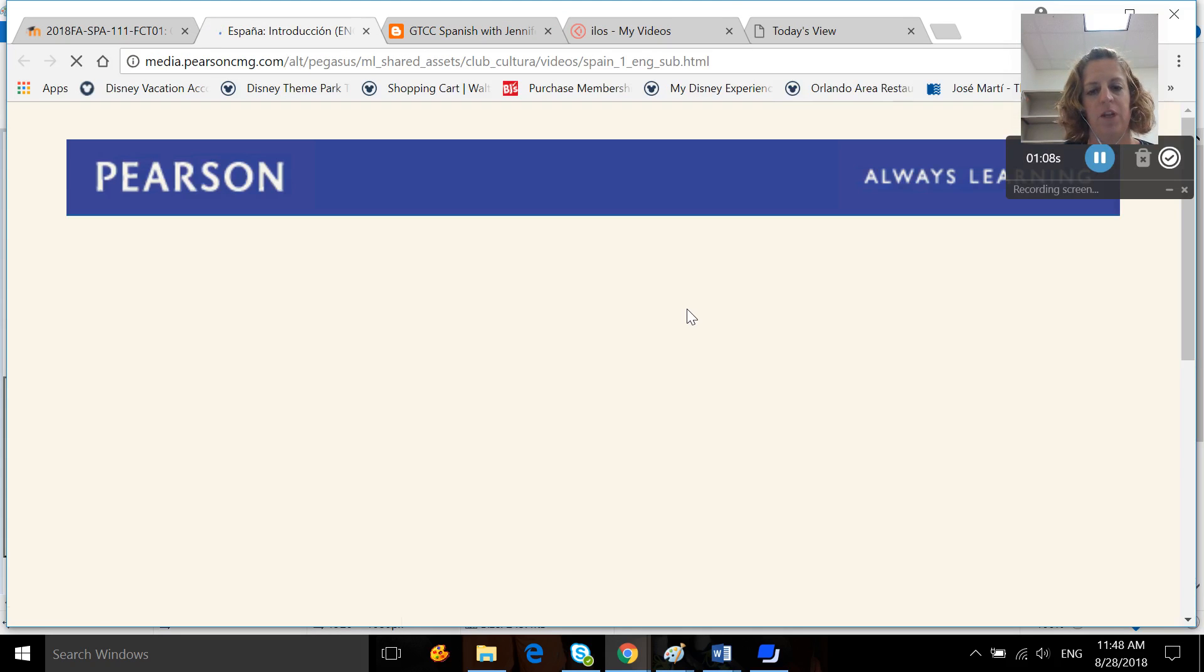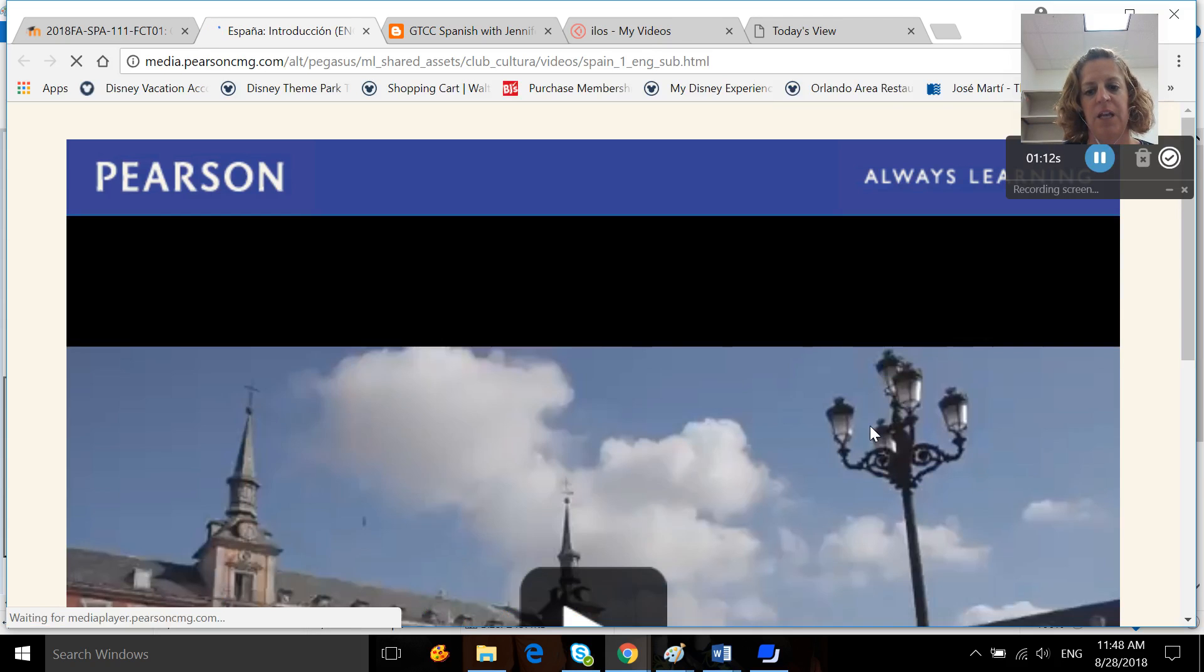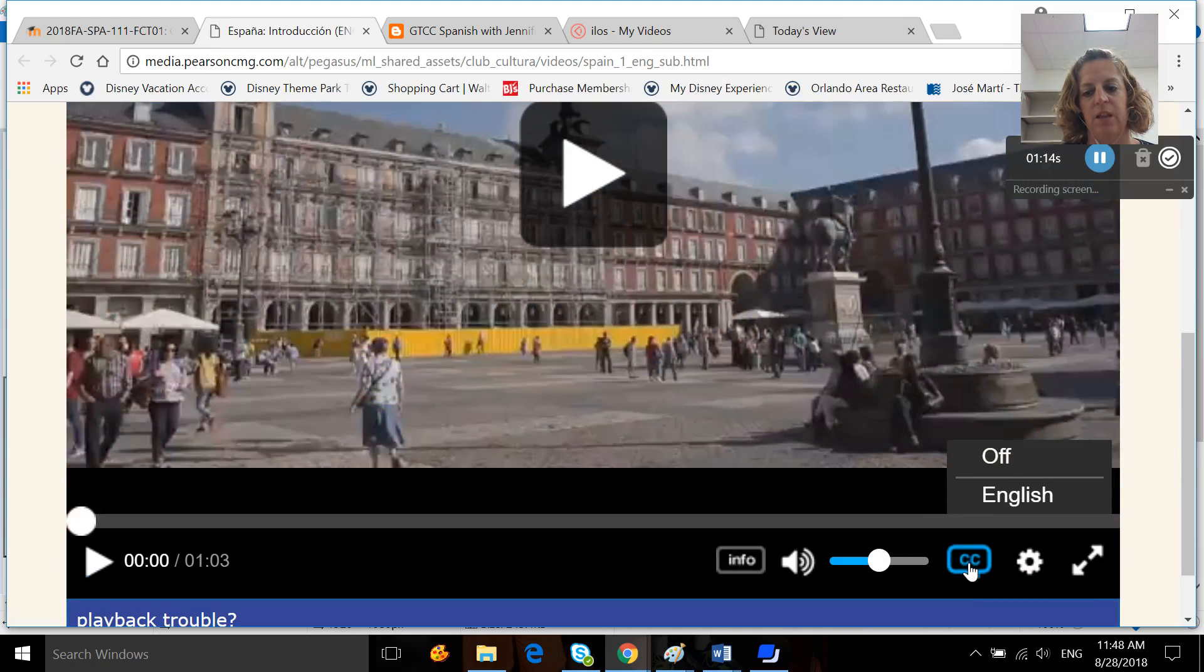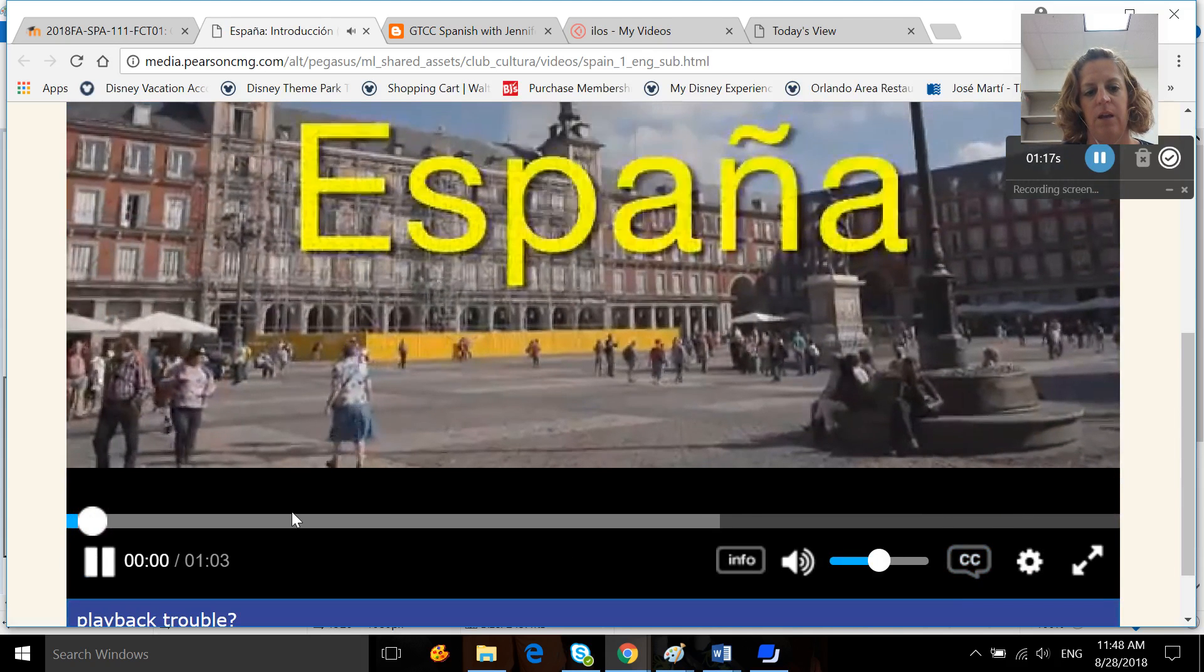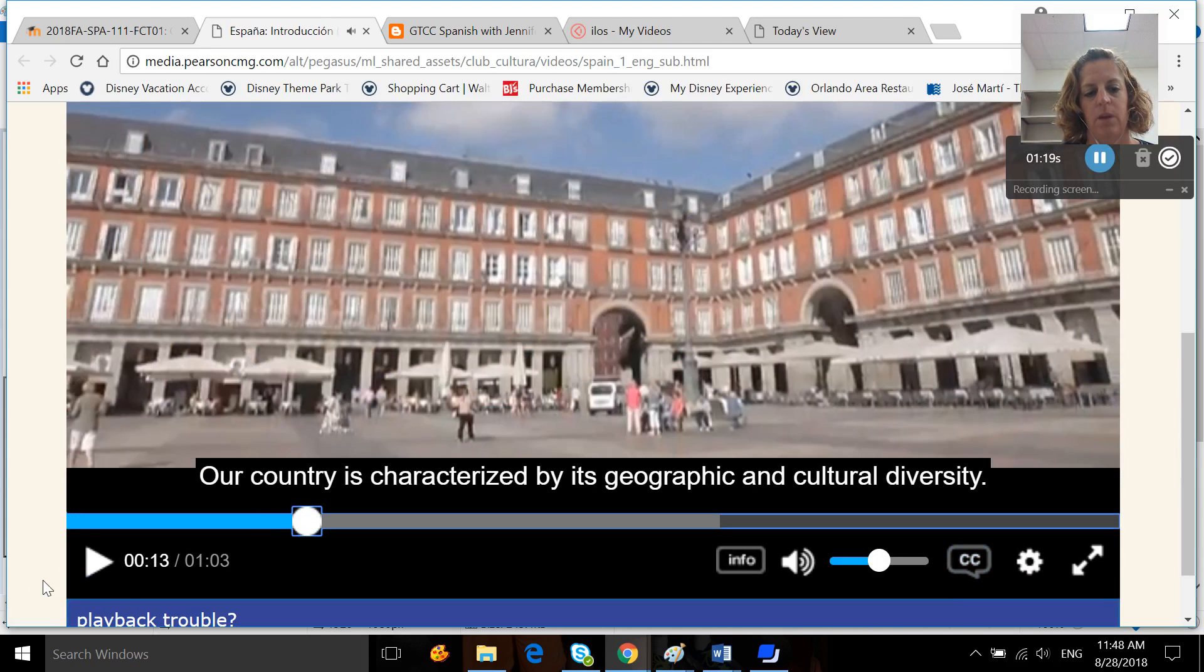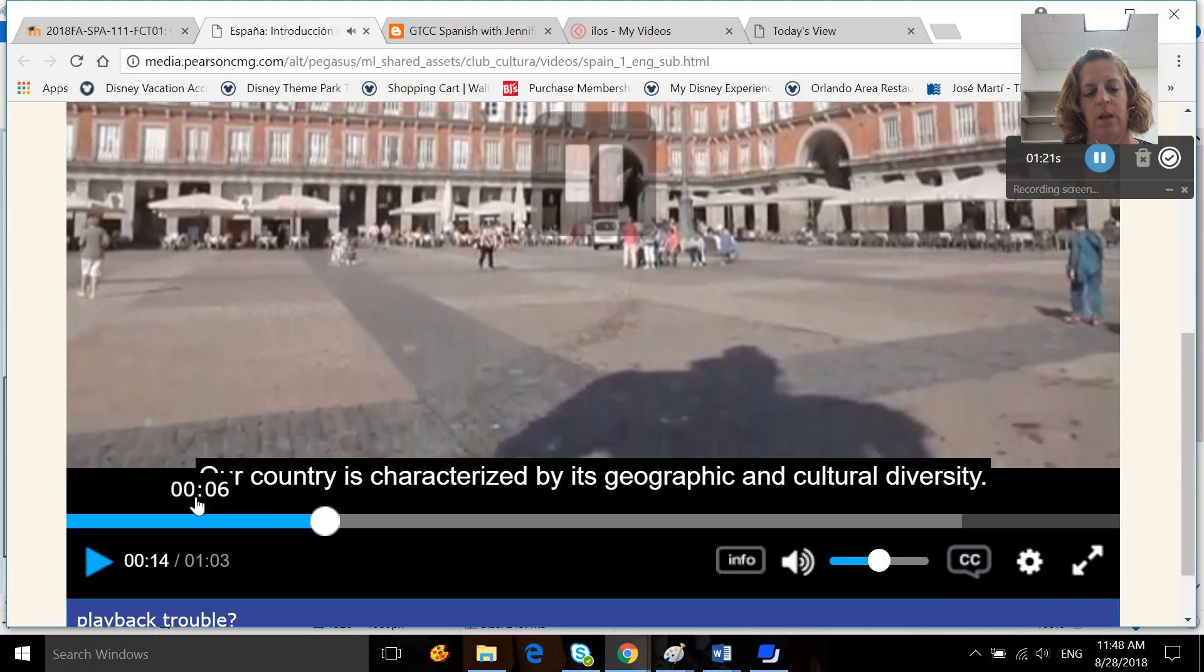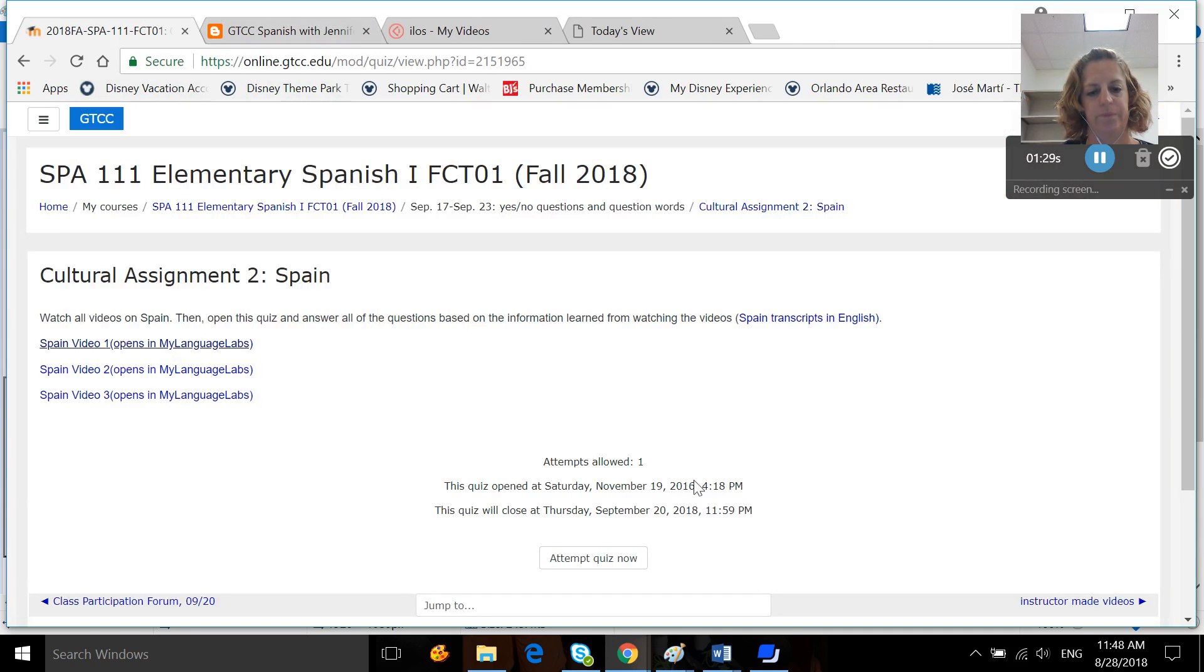But when you open up the video, you can turn the captioning on. The video will be in Spanish but the captions will be in English. So you just go down here, click on English, hit play, and you can see that the video was playing in Spanish and that the captions are in English.